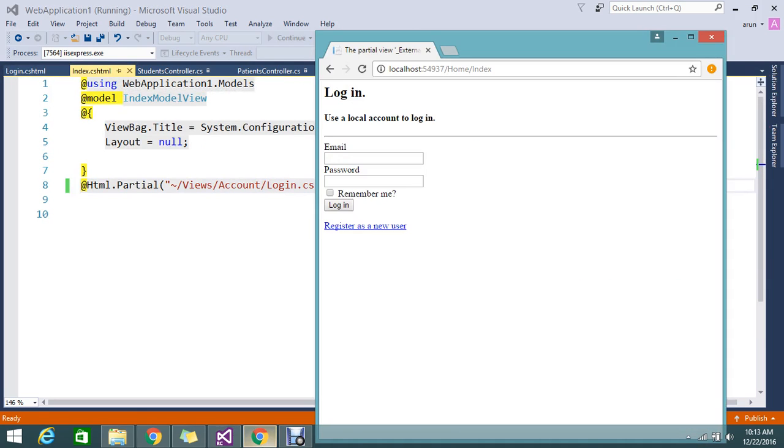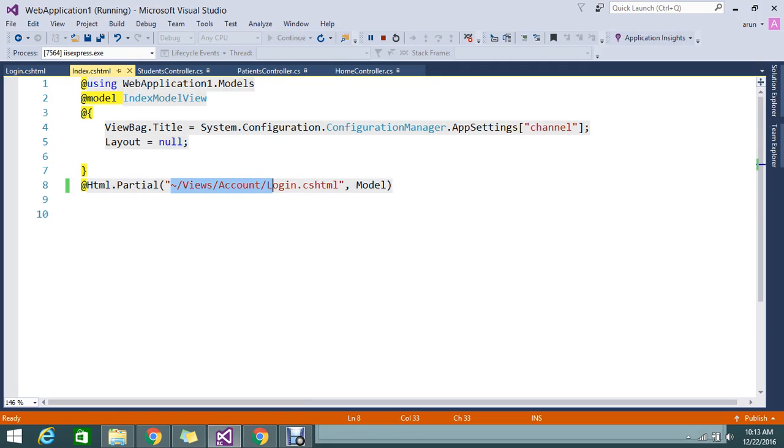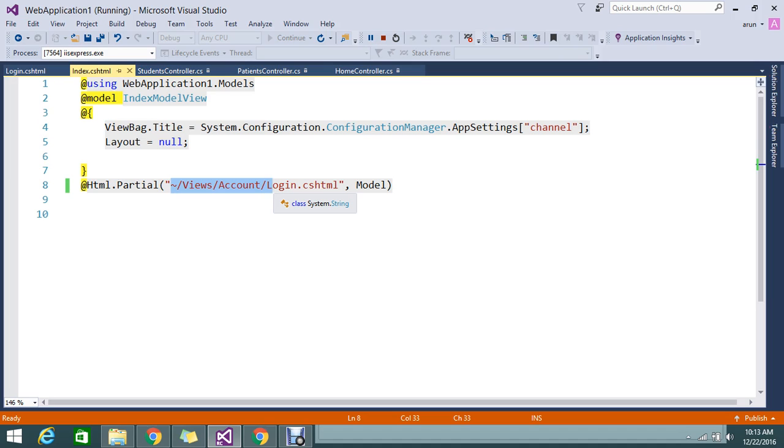You can see that it's now rendering from a different folder. If you're trying to render a partial view not in the home controller's home folder—if you're in the account controller, it will create a folder called Account in Views. If you want to take the partial view from a different location, you should mention the full path.